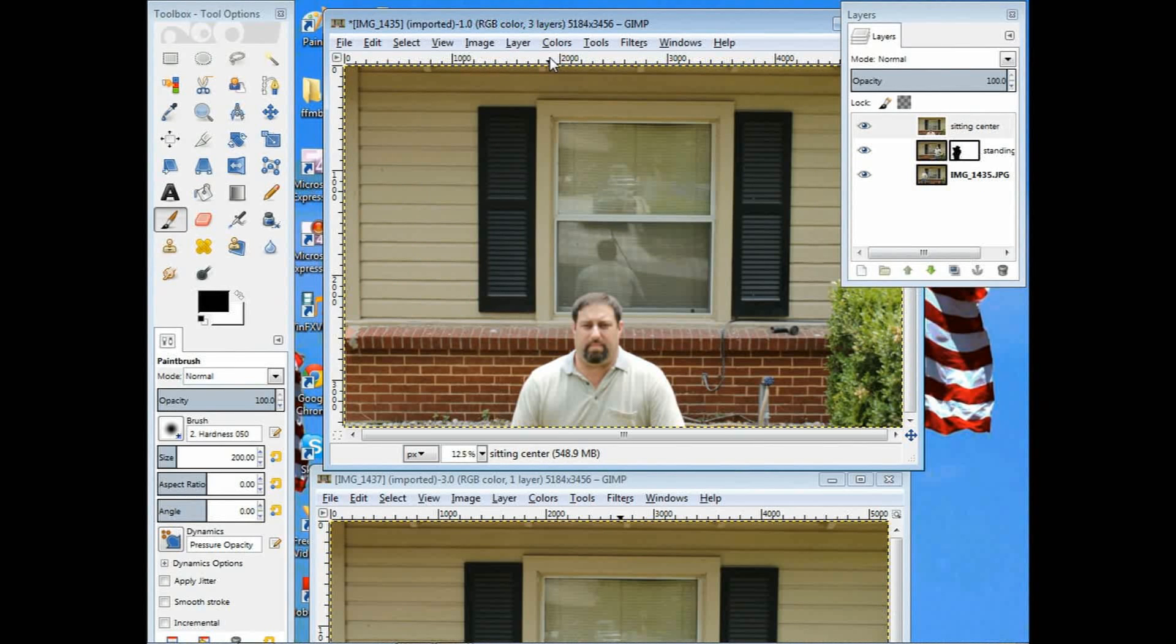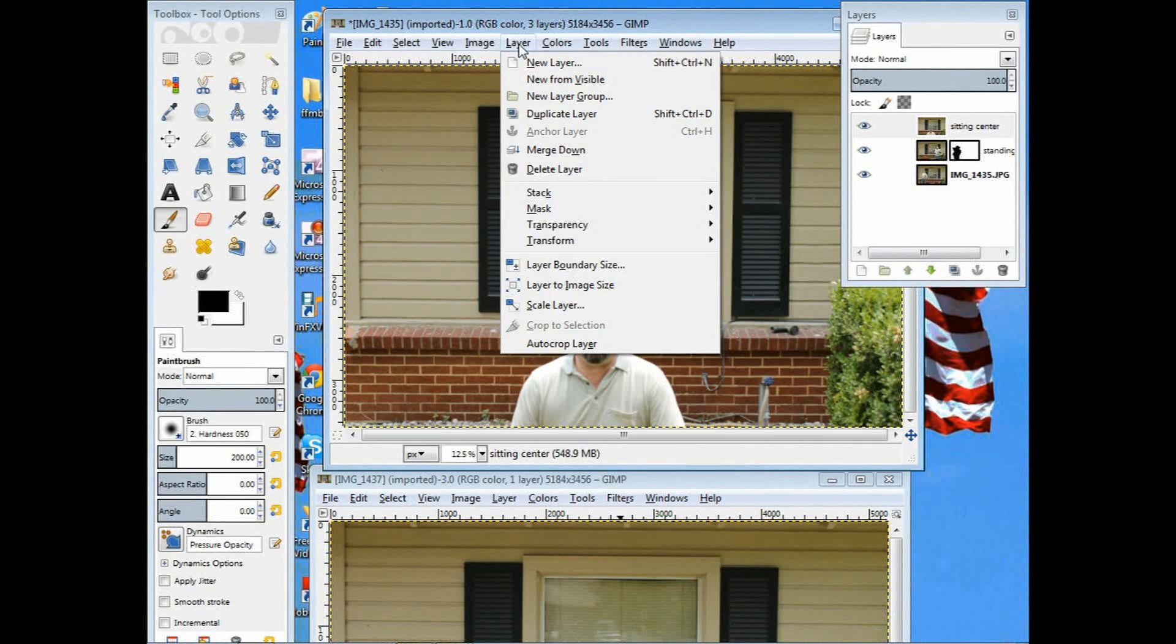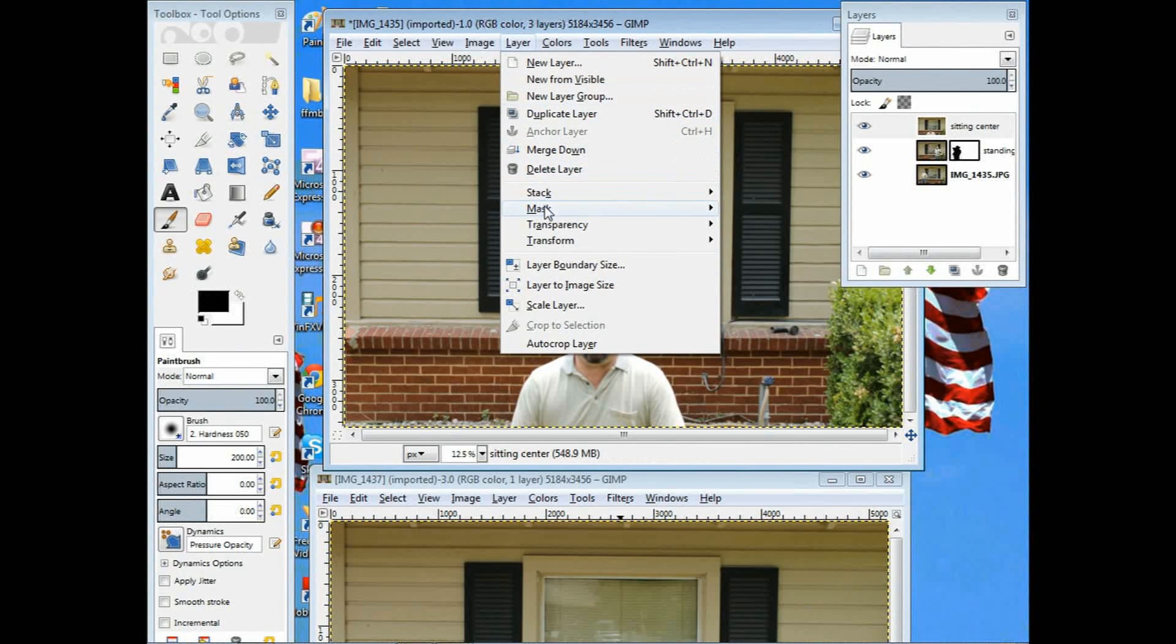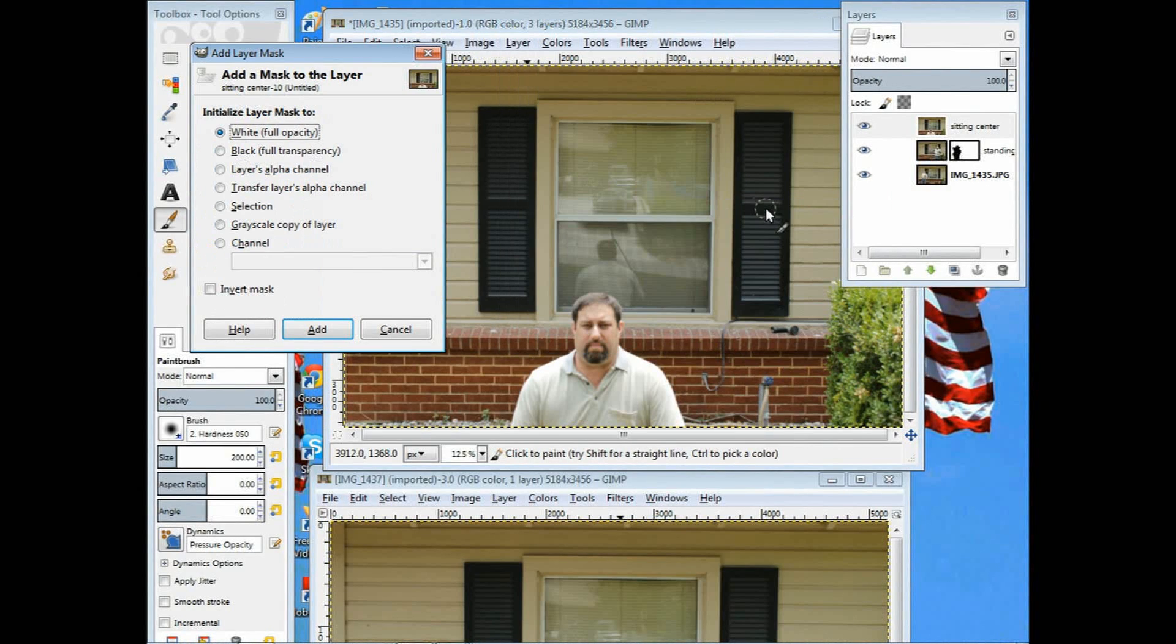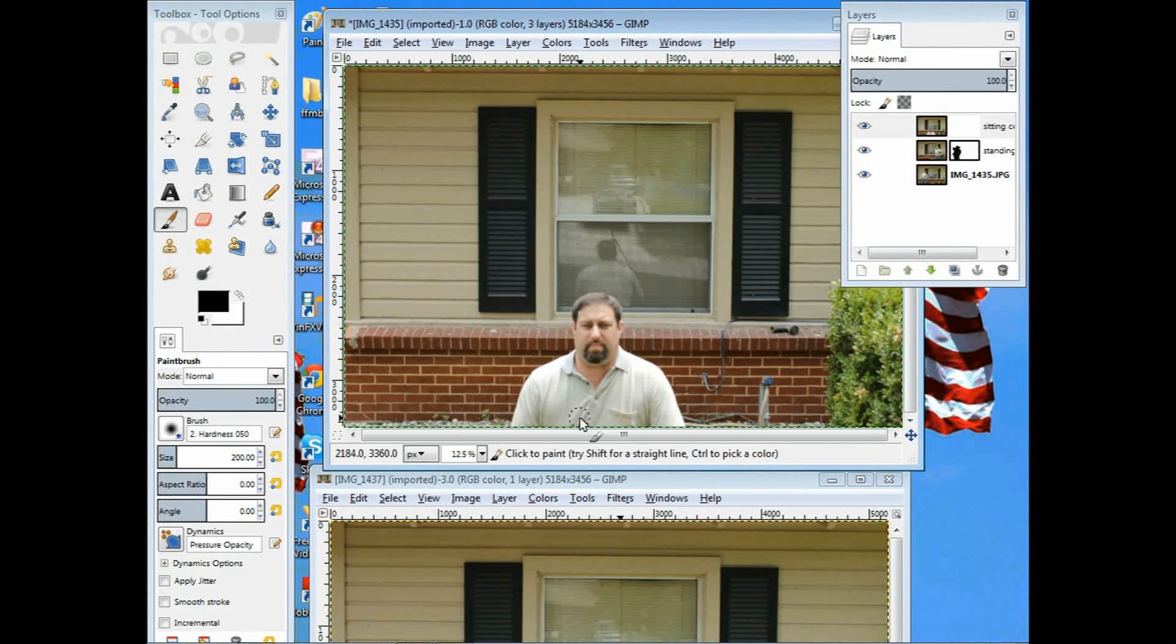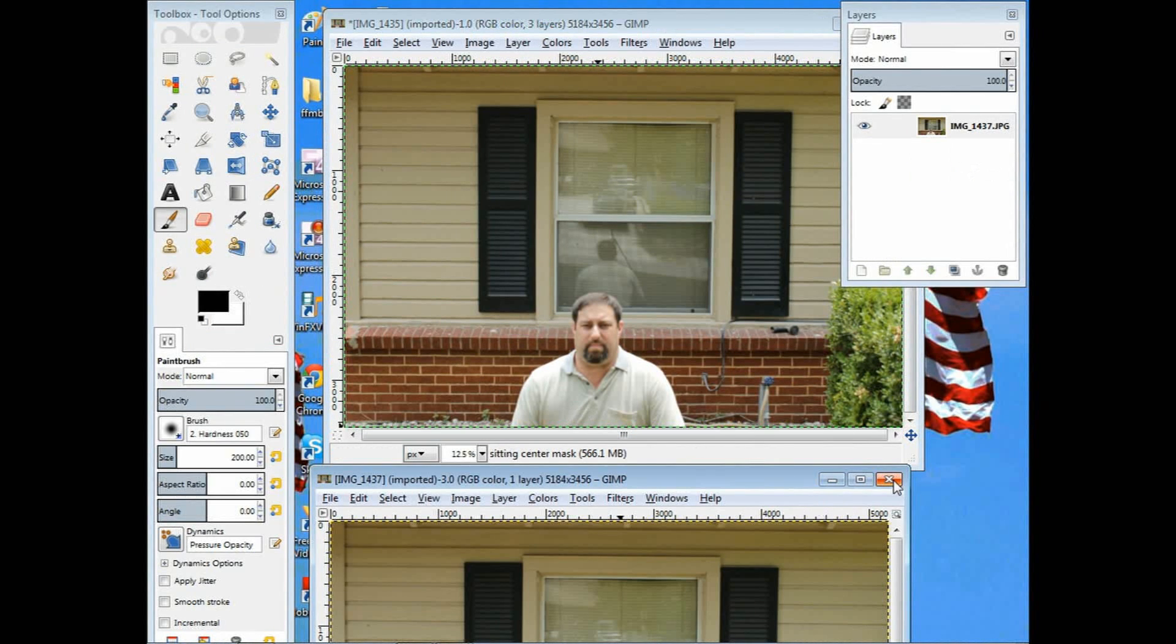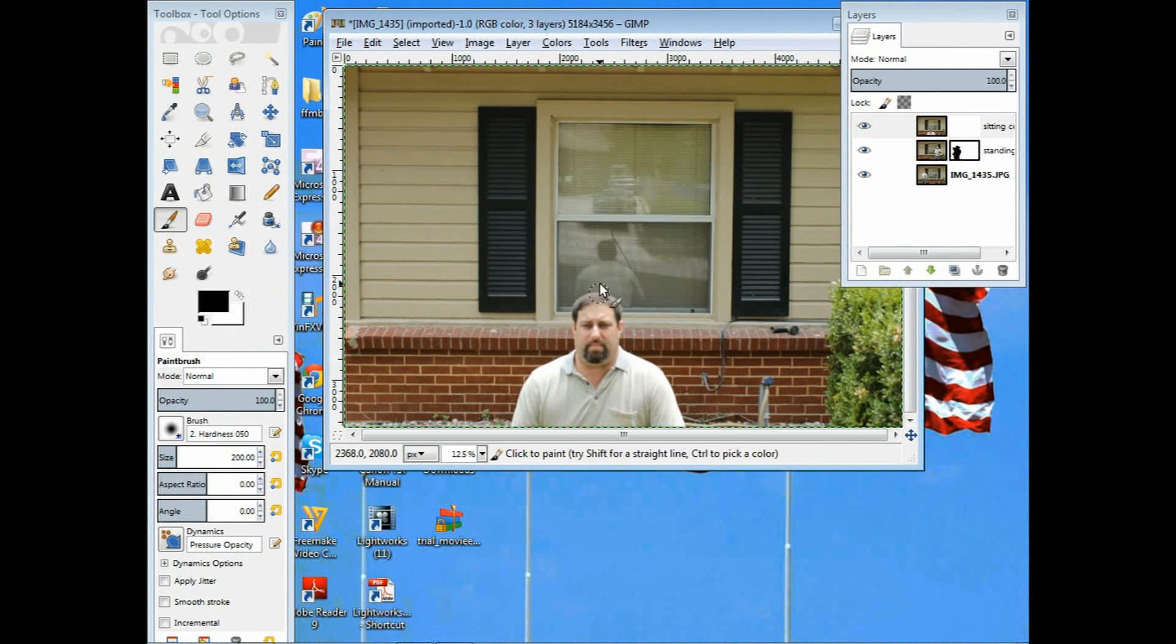Now that it's anchored, I can go ahead and create the mask. Go mask, add layer mask, and just hit add. Don't do any changing on any of that stuff. I killed off that final window finally.